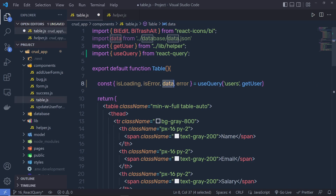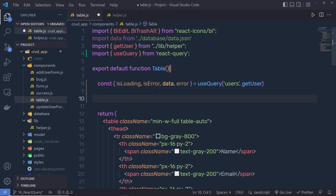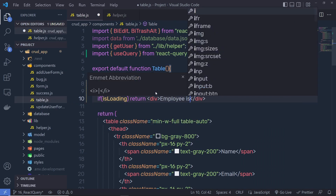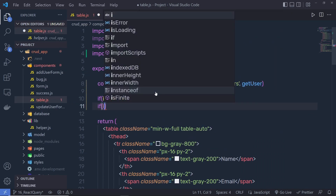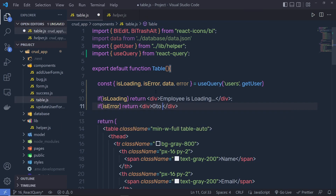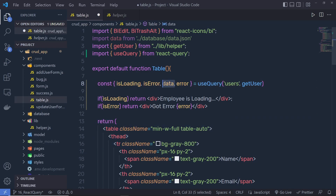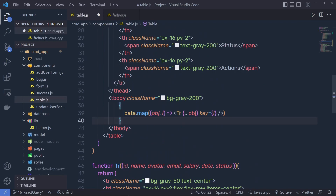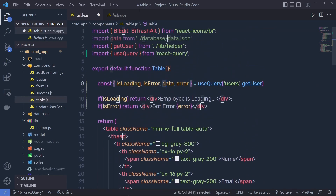We destructure the return value into isLoading, isError, data, and error. The data property holds the response data, isLoading gives you the loading state, isError is a boolean for whether an error occurred, and error holds the actual error object. We then write: if isLoading, return a div with 'Employee is loading'; if isError, return a div with the error message. If both are false, we execute the return statement and pass data to the map function.